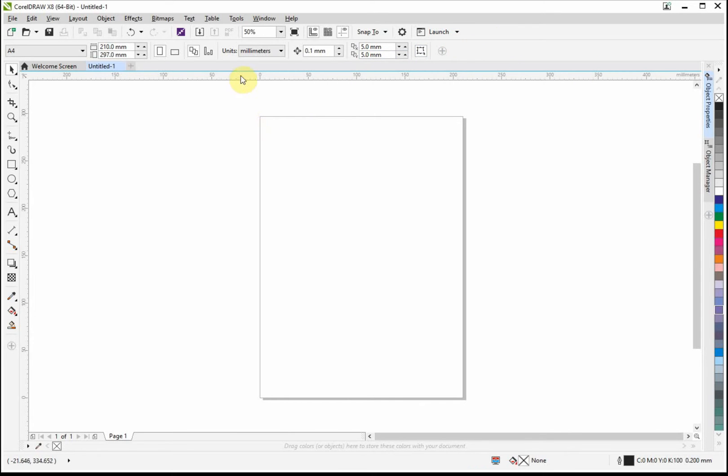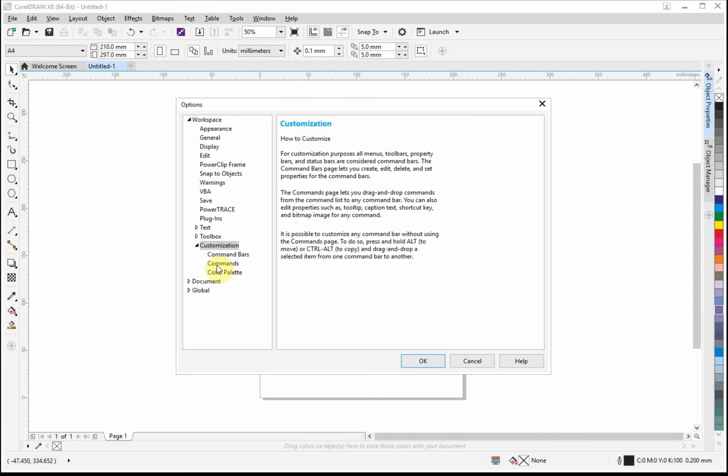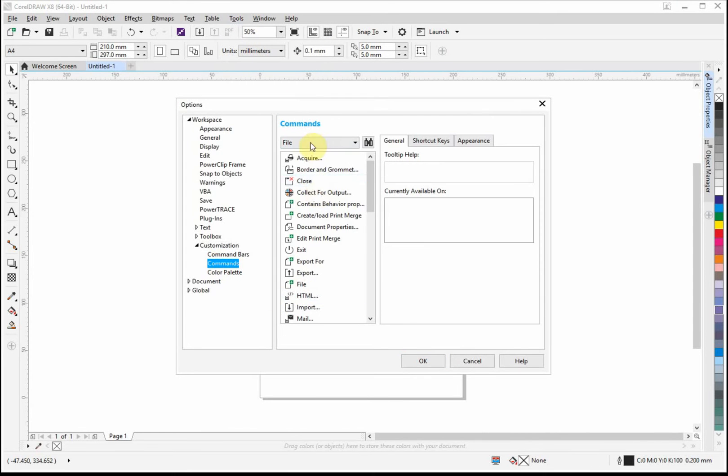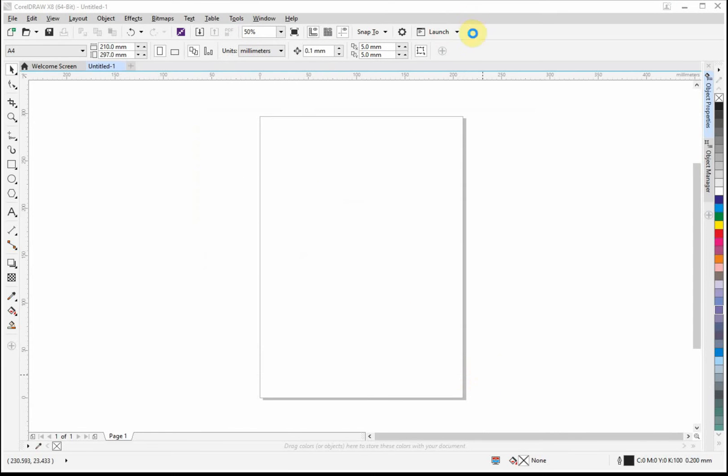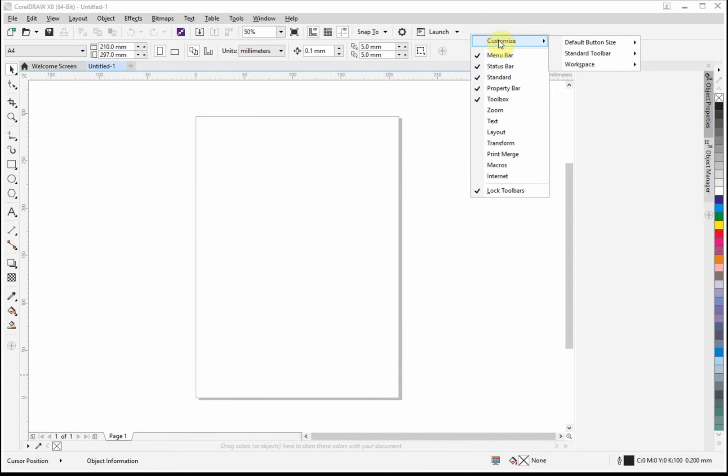We'll start off by just adding items so we can align stuff to the page. So we go to tools, customization, commands, and do it that way. Or we can right-click here, go to customize standard toolbar, add new command, and left-click that.